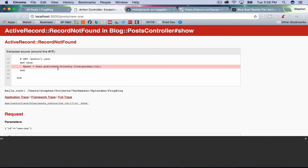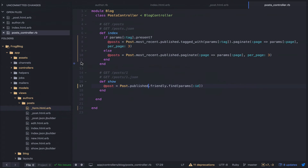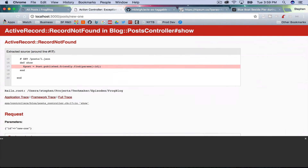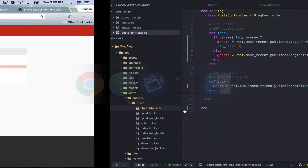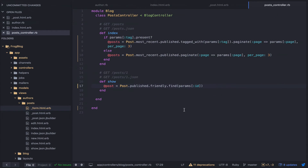There's nothing requiring the post to be published on the show action. What we need is .published to be applied there too. Now if I try to refresh the incognito window it'll throw an error because it can't find a post. We didn't scope that properly before.